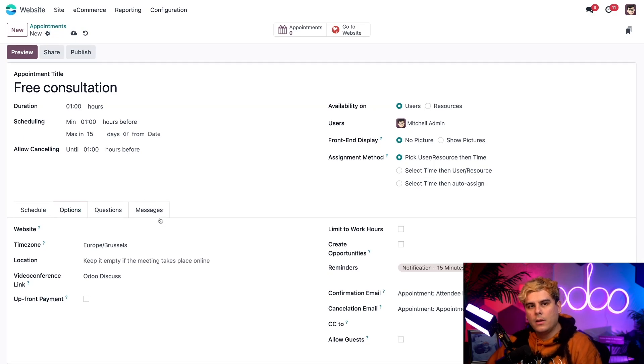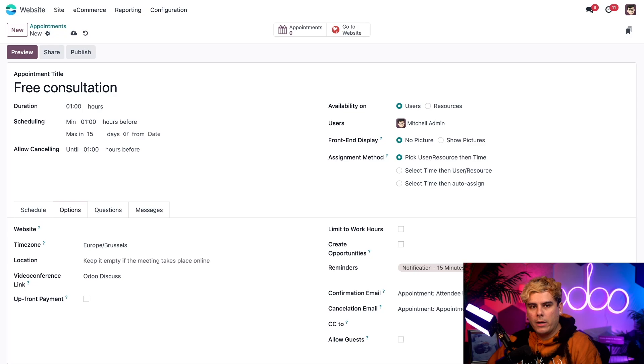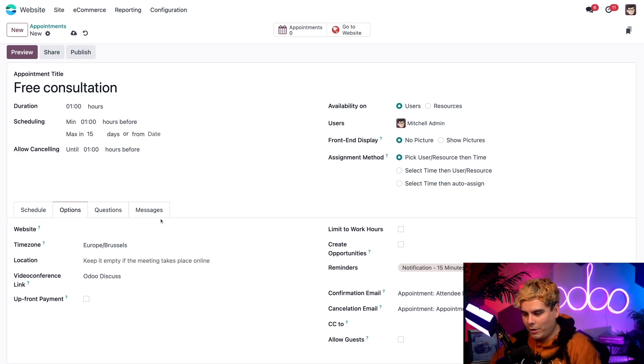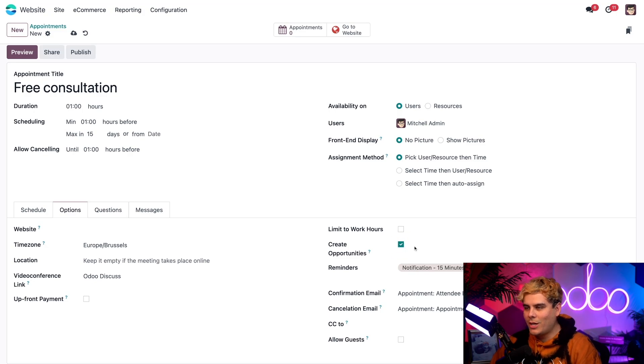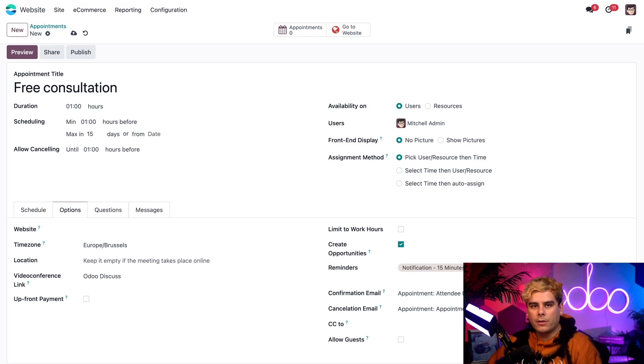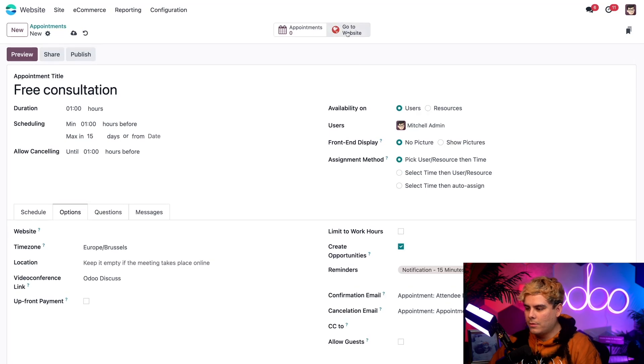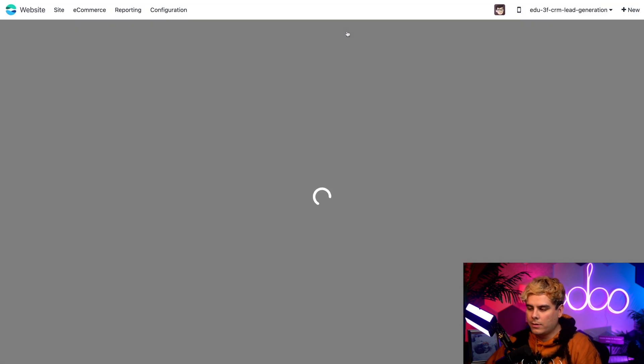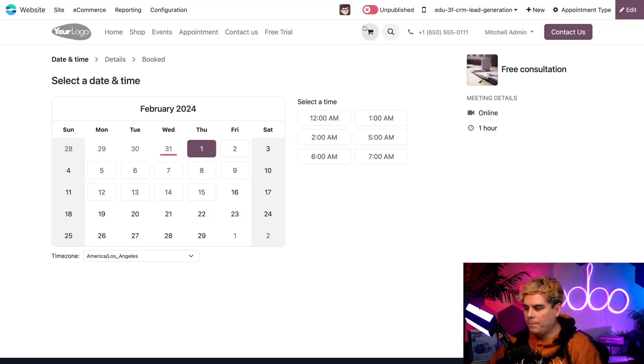Great. Here we're going to find even more in-depth options that we can play around with. But for this example, I actually just need to focus on the create opportunities box that we have over here. It's unchecked. Make sure it's checked. You're going to need that to ensure that all booked appointments create opportunities in our pipeline. And once we have all of our desired configurations in place, we're actually going to go up to the top where it says go to website. And we're going to select that button over here.